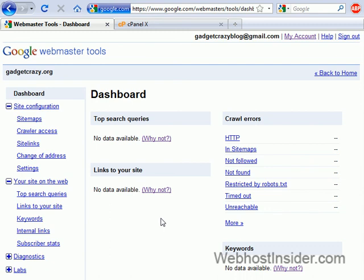There'll be more information obviously once the website's set up and you'll get more as time goes on. But that's the basic process. Thanks, guys.